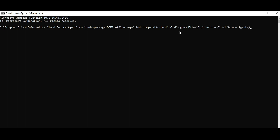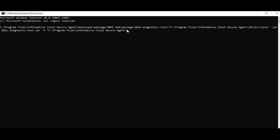My secure agent home directory contains spaces, so I am including the path in double quotes. This is my home directory JDK bin Java. Java is by default installed with the secure agent under this path. Then: -jar dbmi.diagnostic.tool.jar, -h secure agent home directory. I am including this in double quotes as there are spaces. -n indicating no job logs, -o indicating the output directory. I want the output directory to be the secure agent home directory, so I am giving the same.